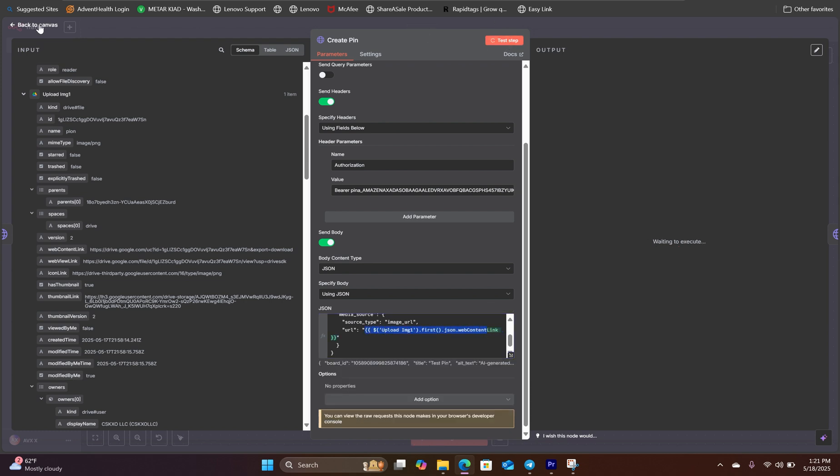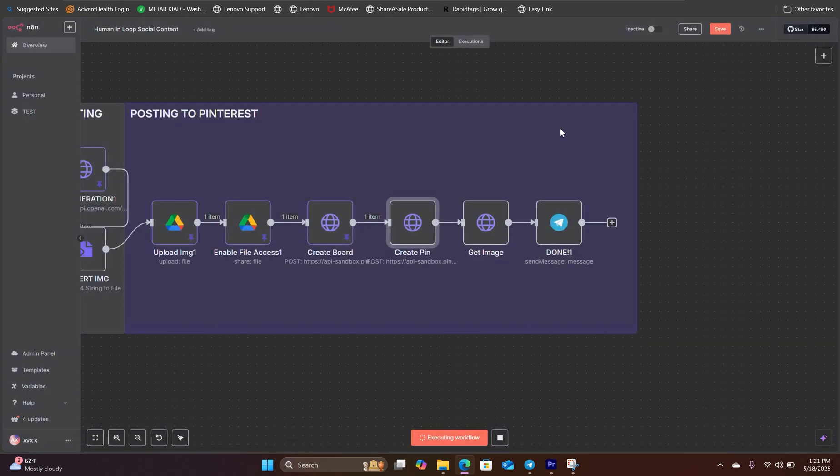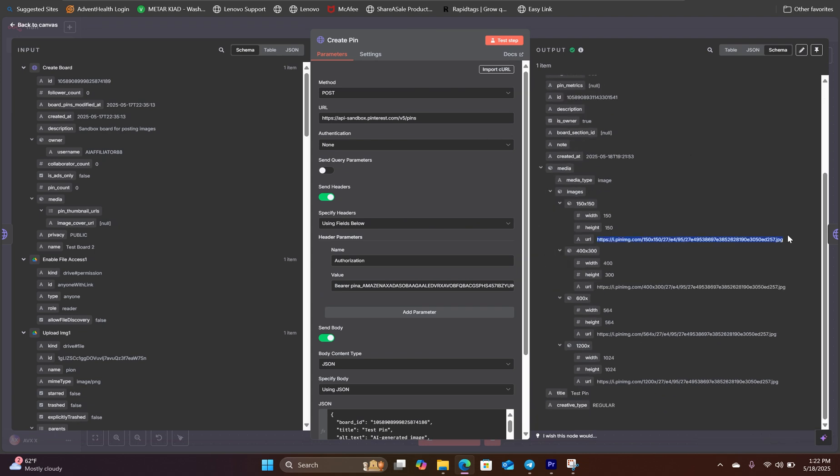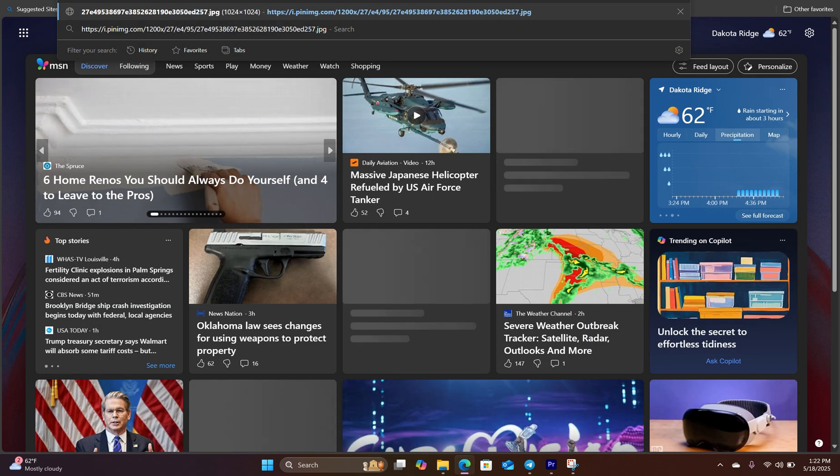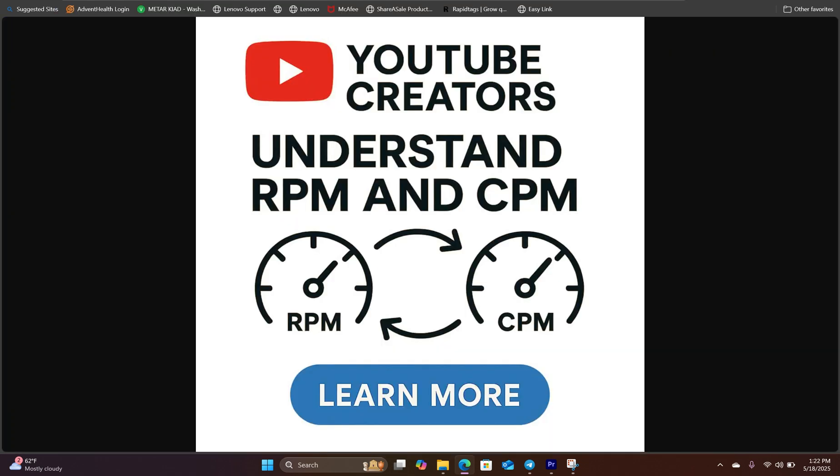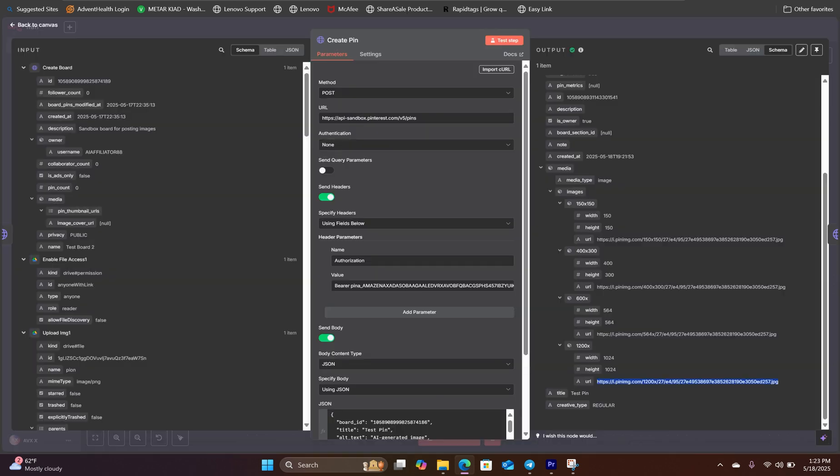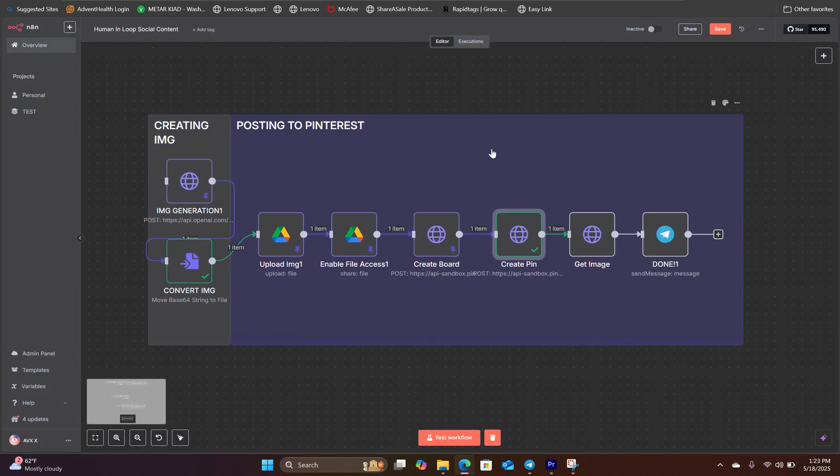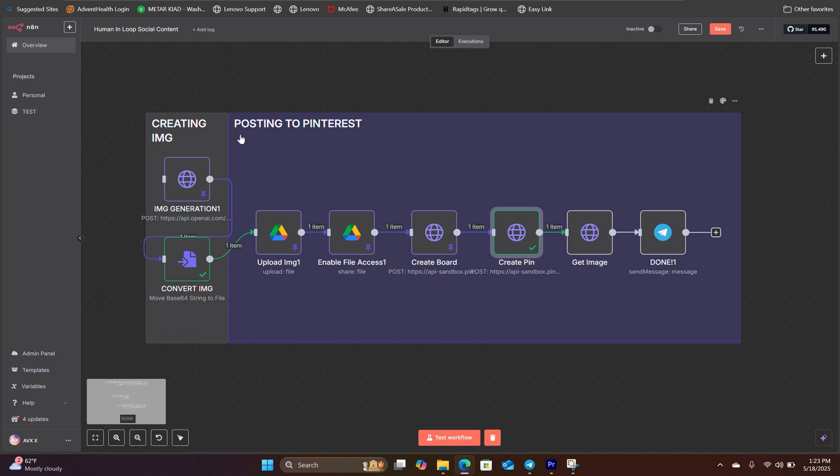And when you test the step, it will create the pin that you can access. And there's our pin that's created. And this is exactly how you can set up Pinterest pins inside N8N using this workflow. And you can download everything in the description below.